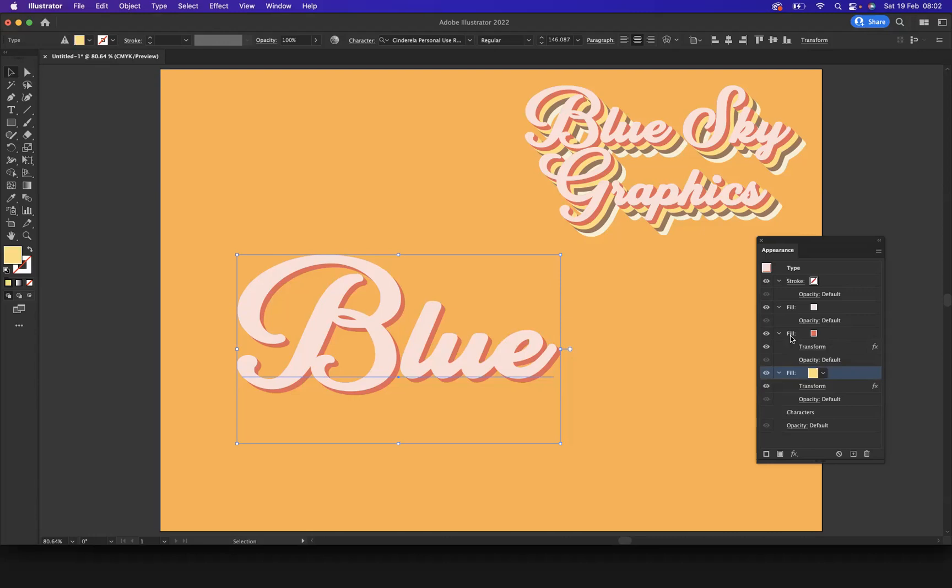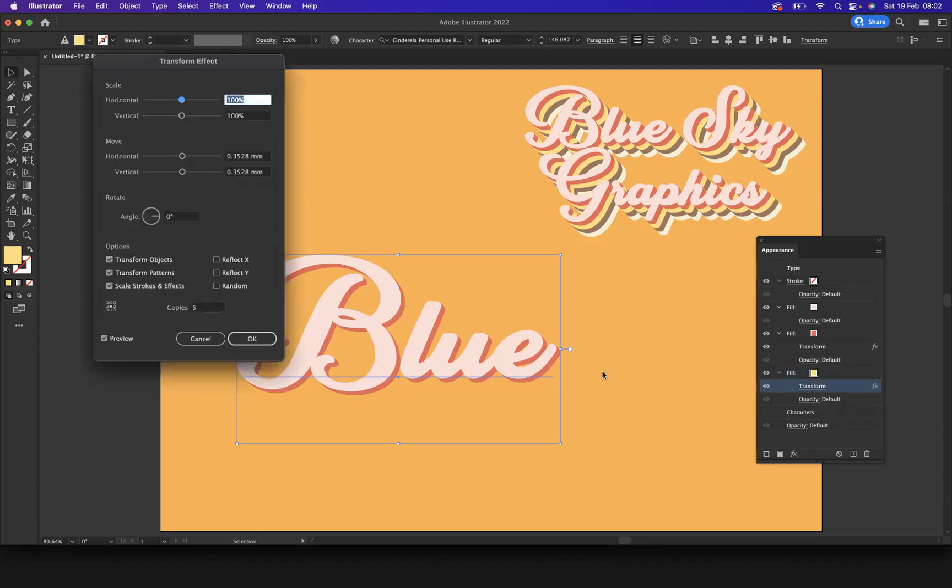Now because I've duplicated the one that we applied the transform to, as you can see I've got the transform here that we duplicated. If I click that all I'm going to do now is increase the copies by an extra five so now I'm going to go to 10.